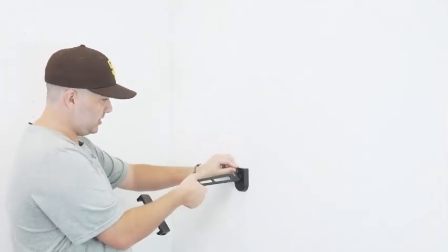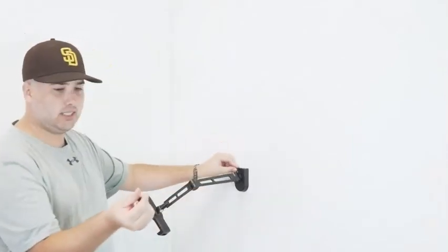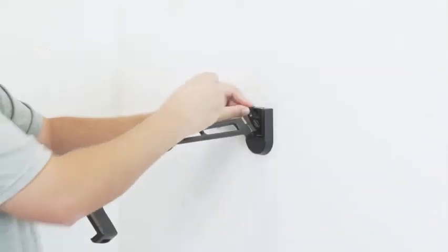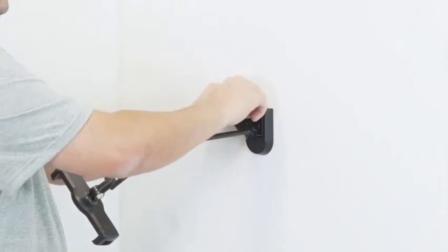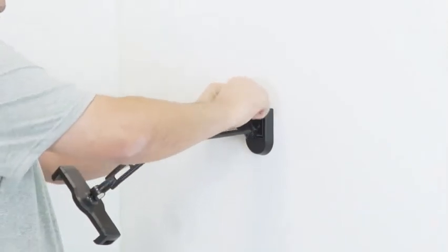That is in. Then you take this hand screw here and just screw it in by hand. There you have it.